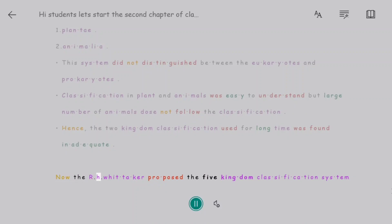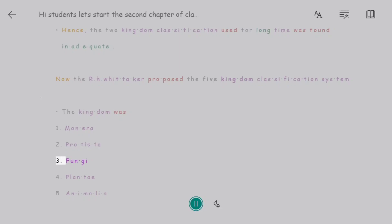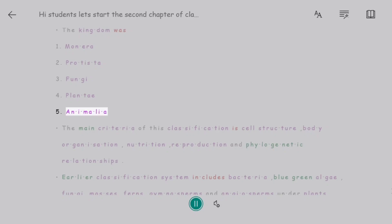R.H. Whittaker proposed the five-kingdom classification system. The kingdoms are: 1. Monera, 2. Protista, 3. Fungi, 4. Plantae, 5. Animalia.